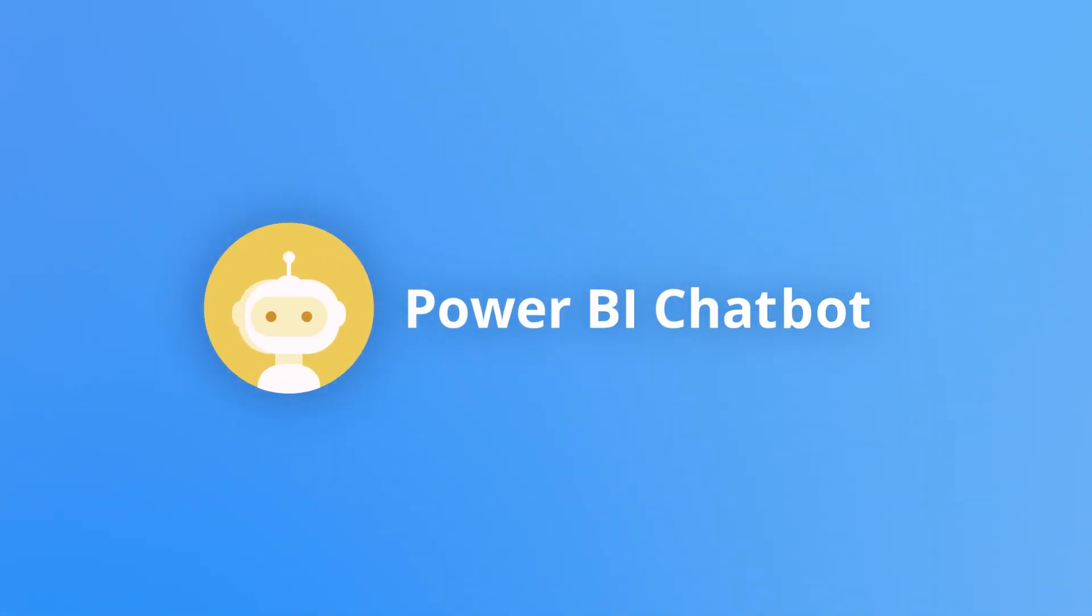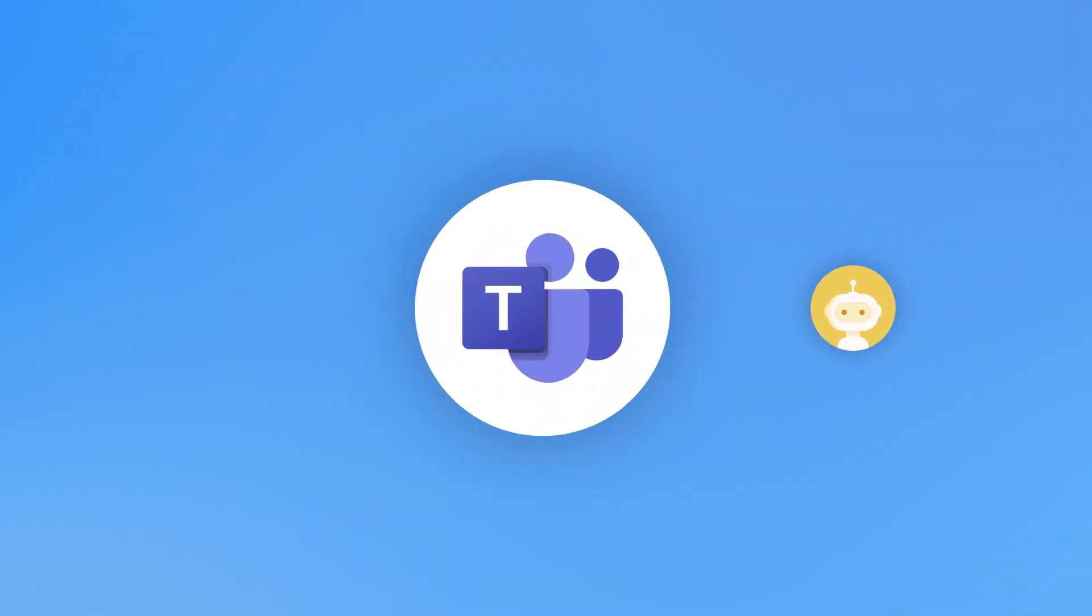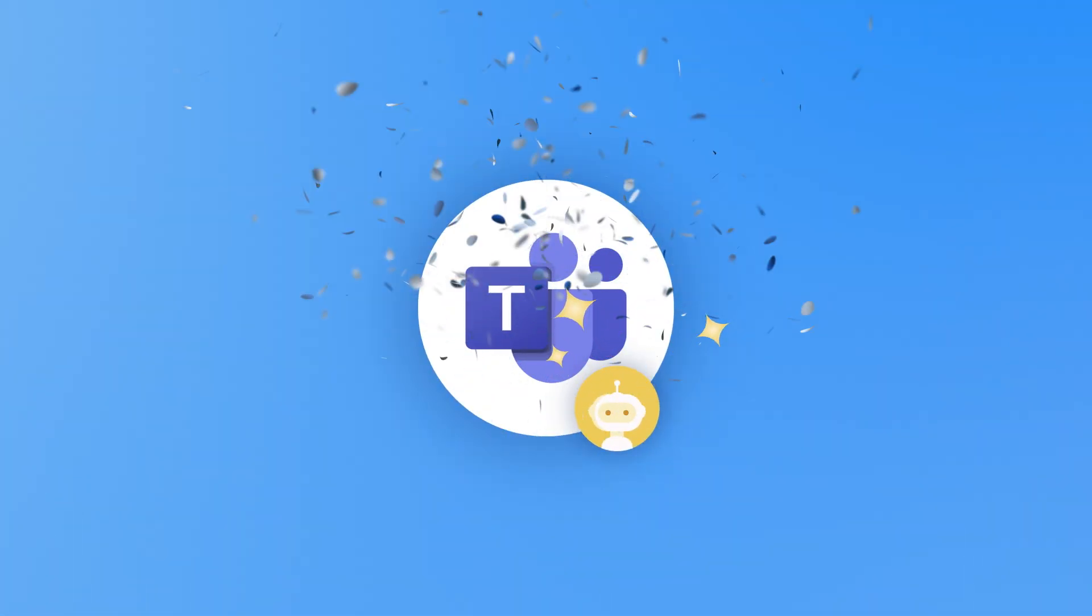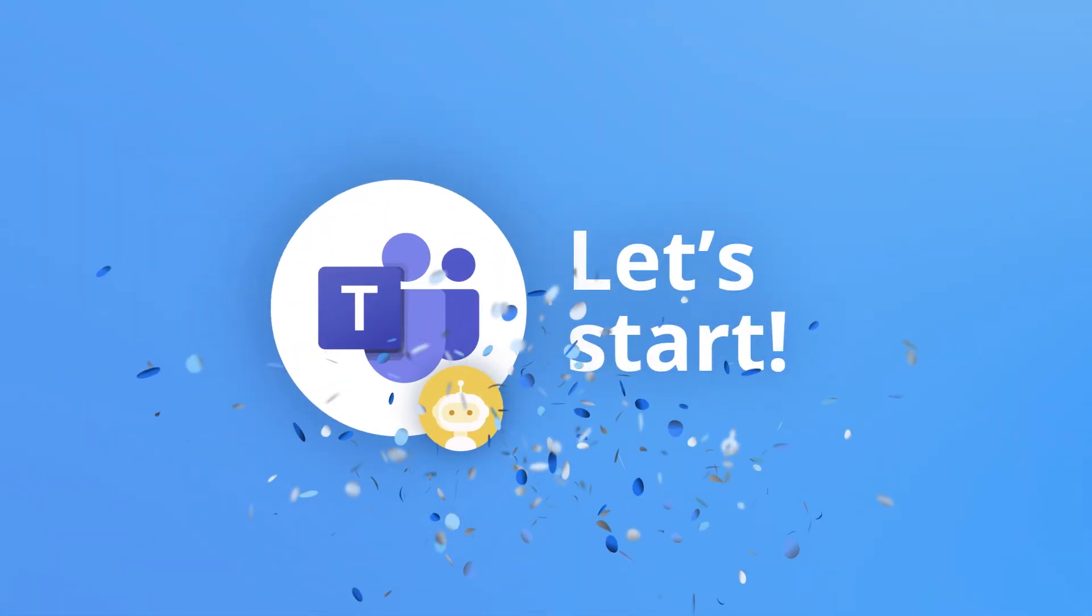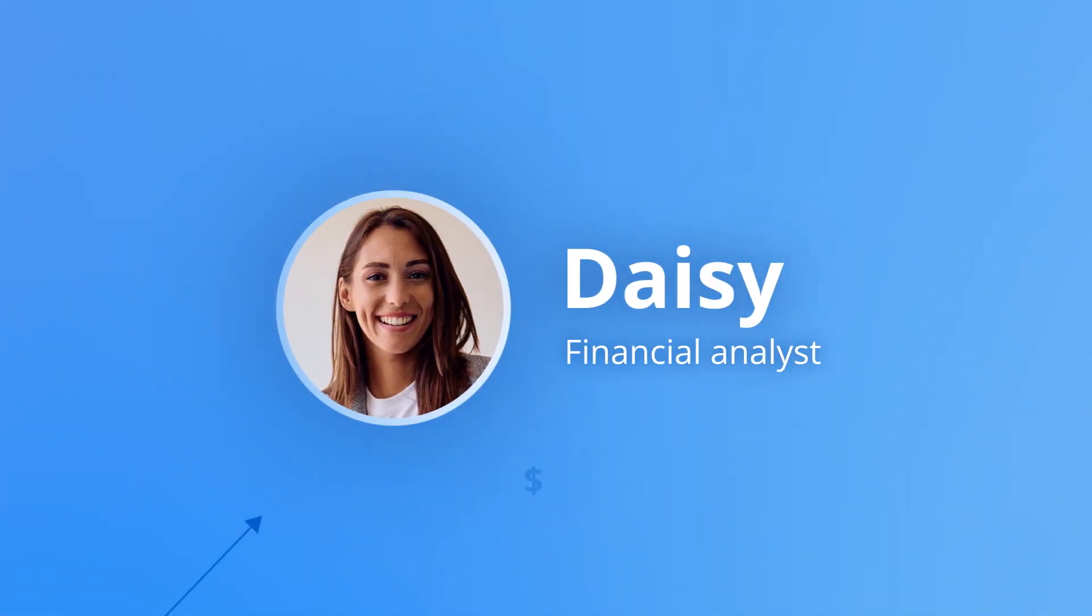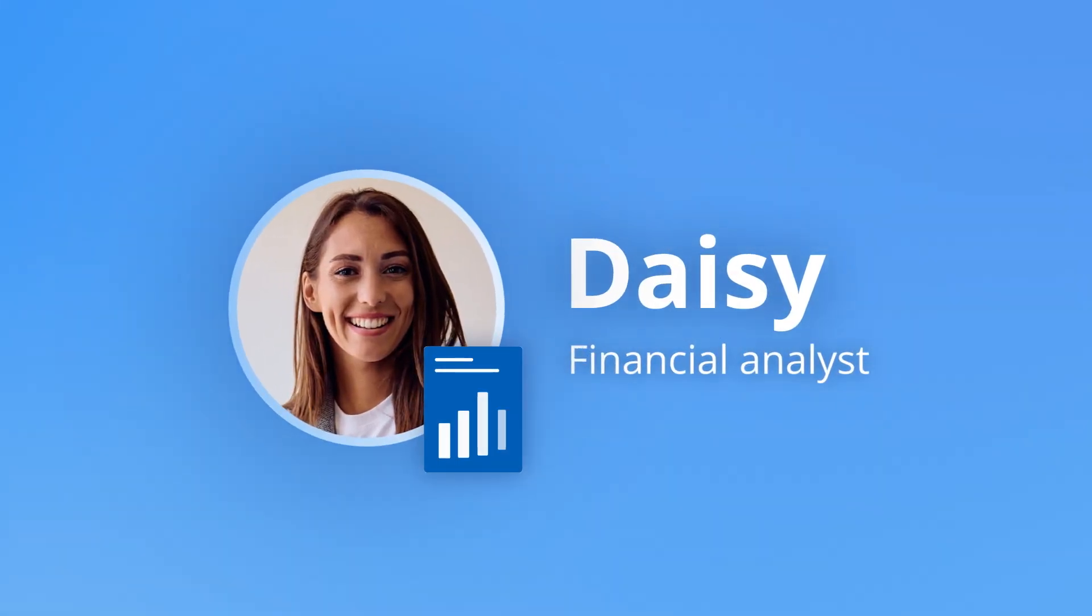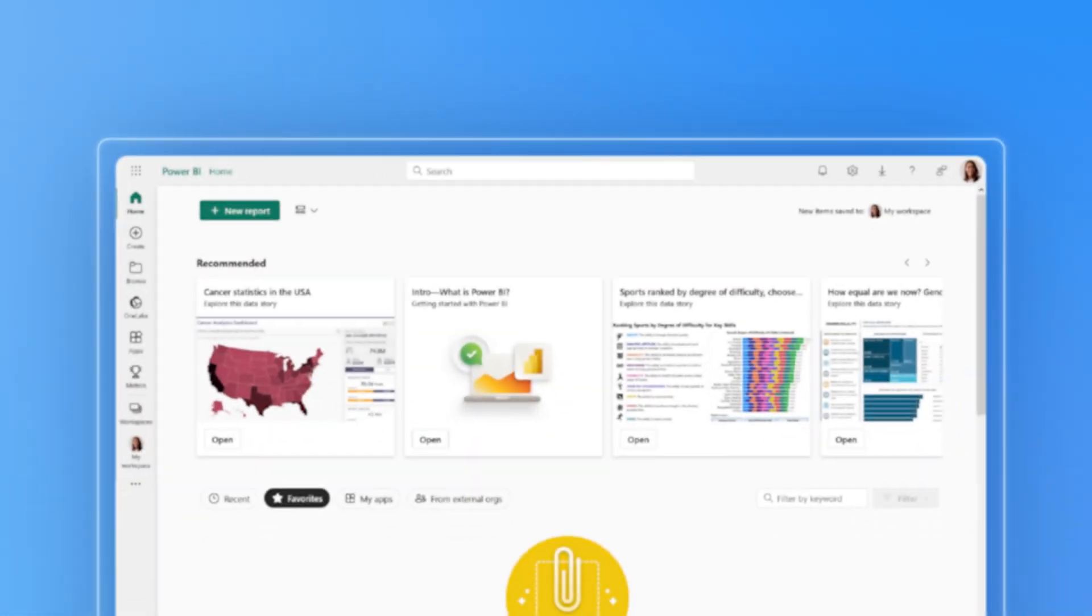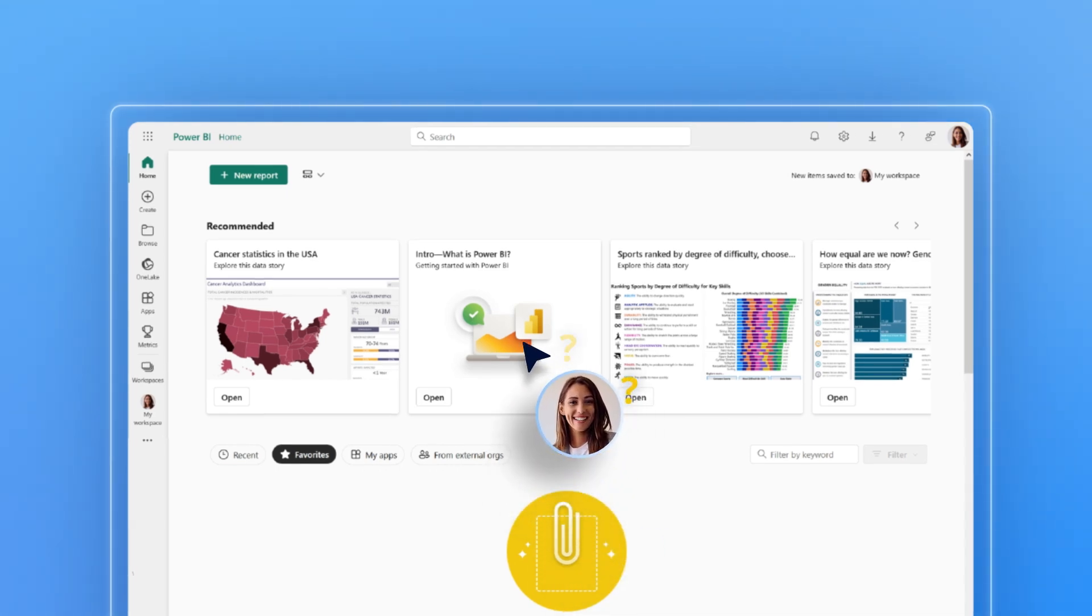Science Soft presents a demo of a Power BI chatbot integrated into the corporate Microsoft Teams app. Meet Daisy, a financial analyst who is preparing a yearly financial report. She is not a very confident Power BI user and is pressed for time.